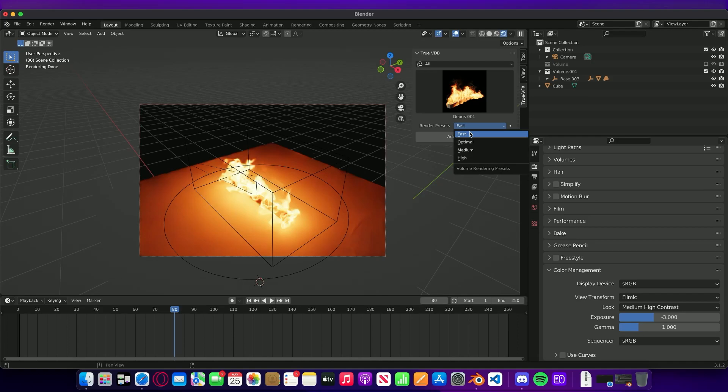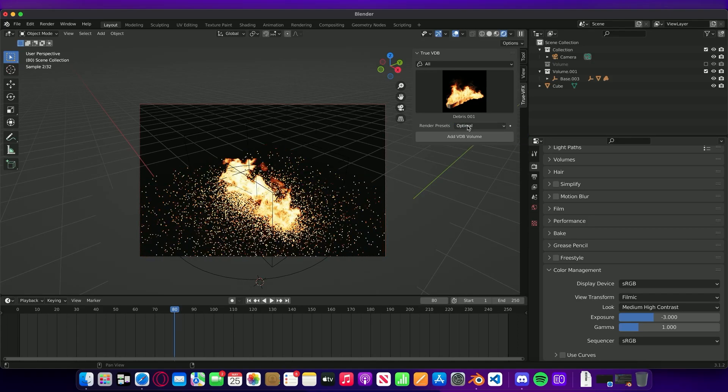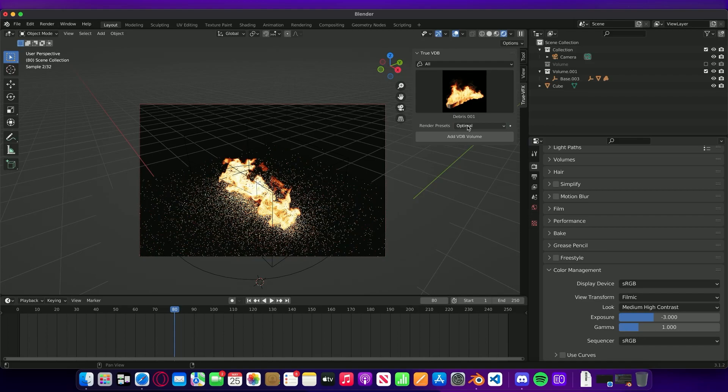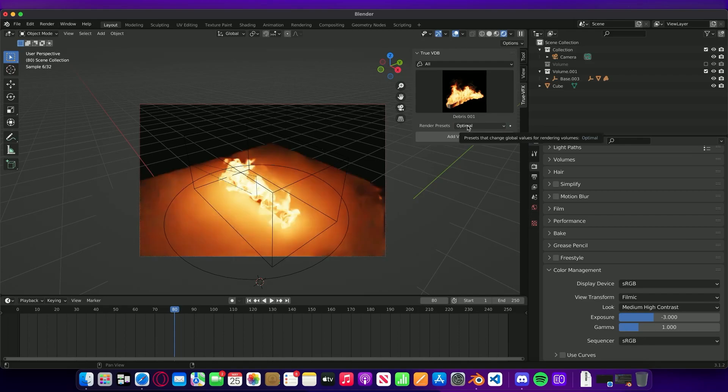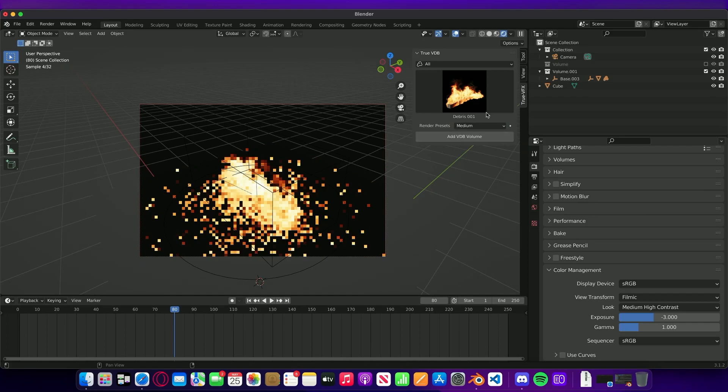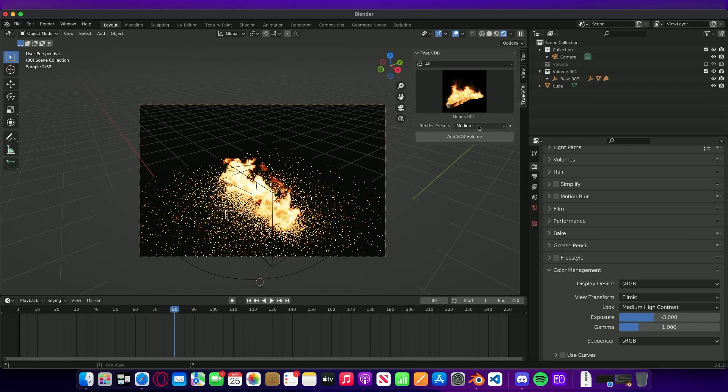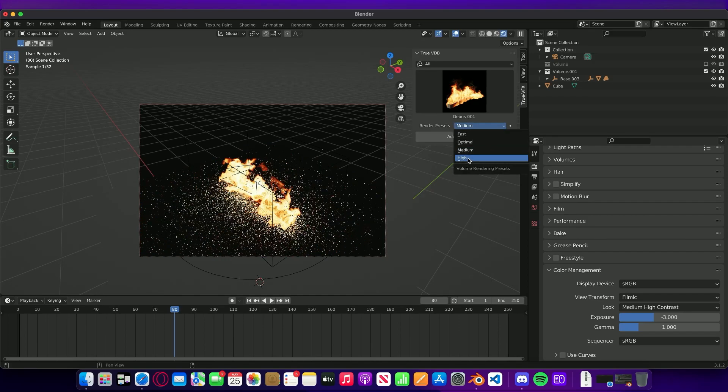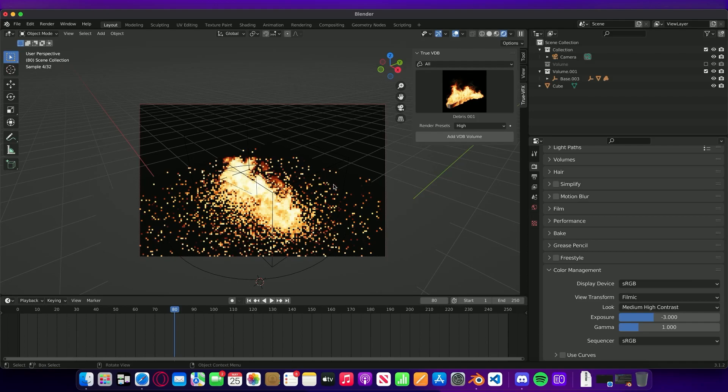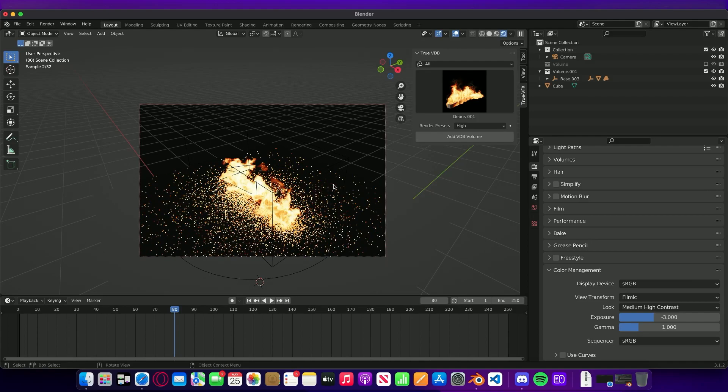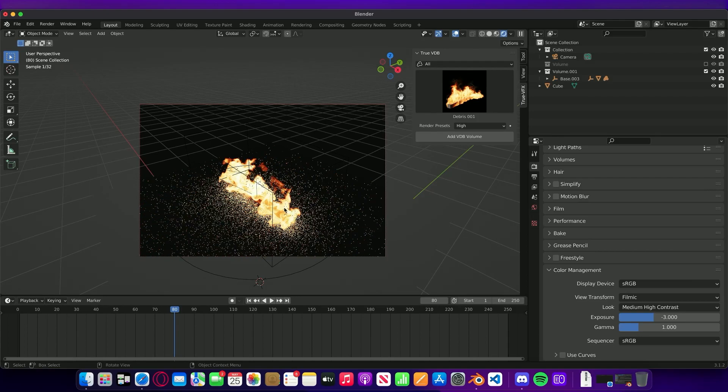There we go with the Fast preset. The Fast preset is obviously the fastest preset that we've set up. If you use something like the Optimal, this one is the best between speed and quality. Then we have Medium, so this is a medium quality, and then we have High.